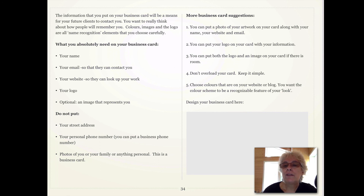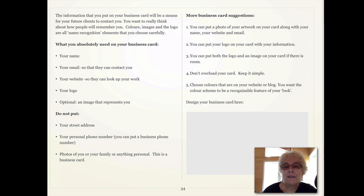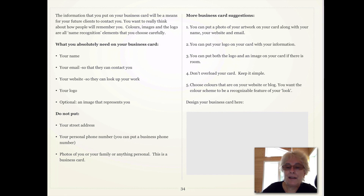Choose colors that are on your website or blog. You want the color scheme to be recognizable and you want your look on it. The next step is for you to design your business card.